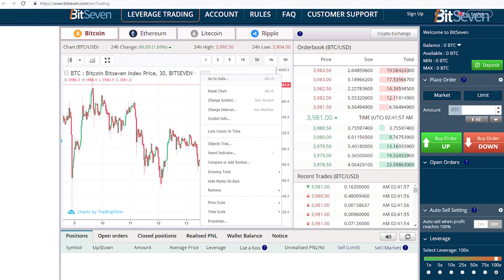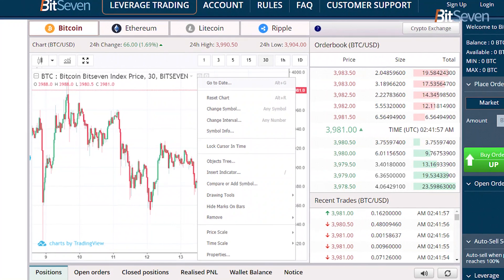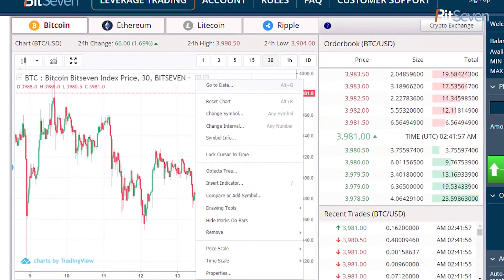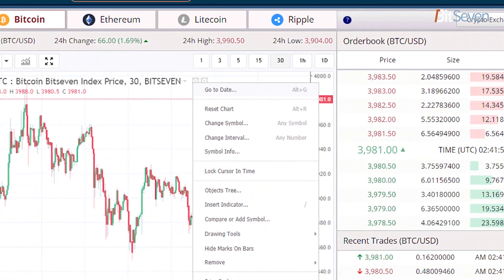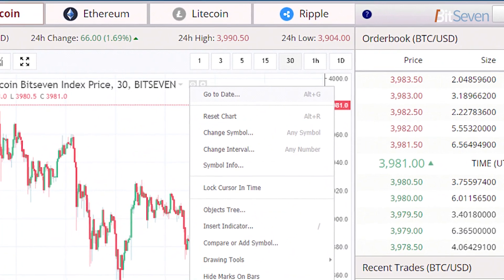For now, there is no need to enter your personal account. By pressing the right mouse button in the chart window, we can see the context menu for available functionality.